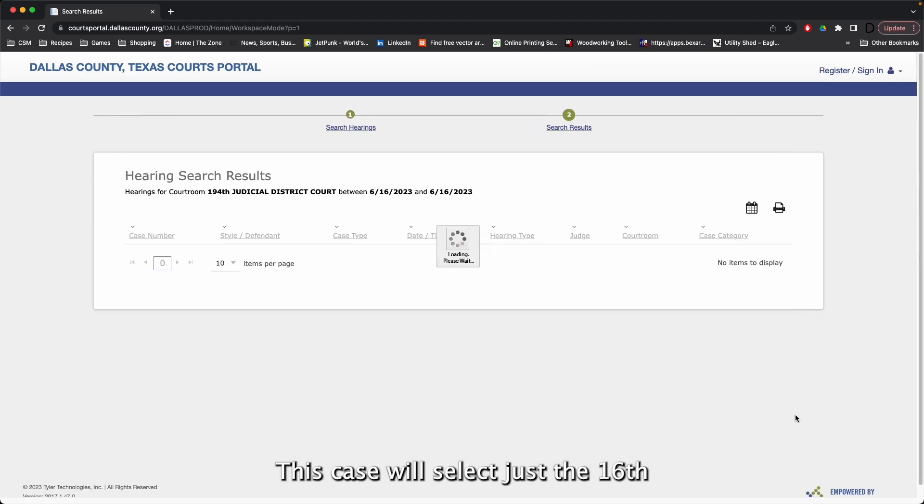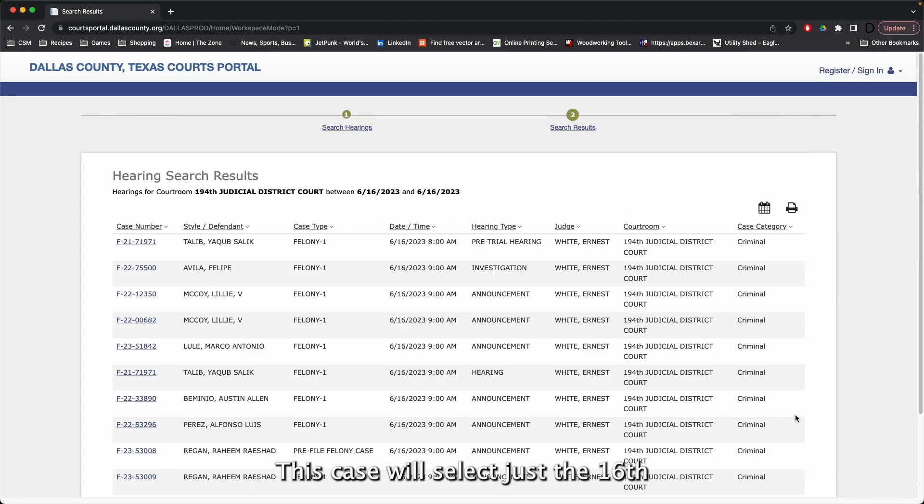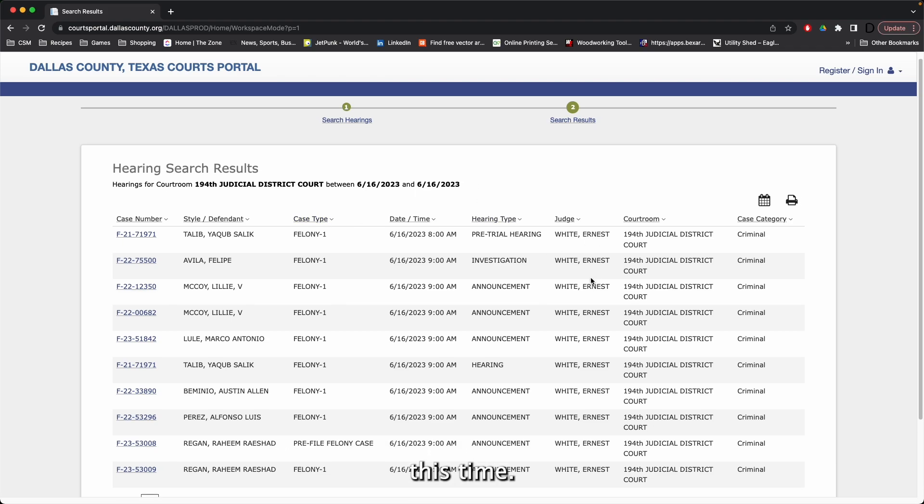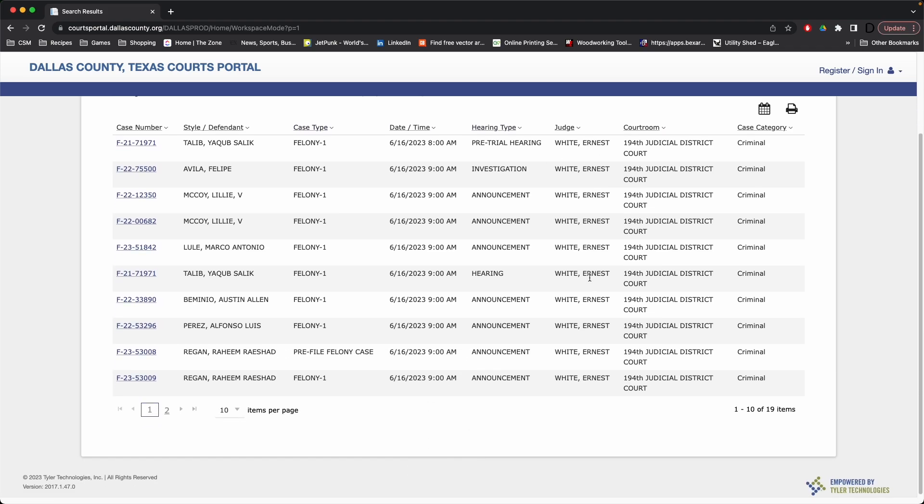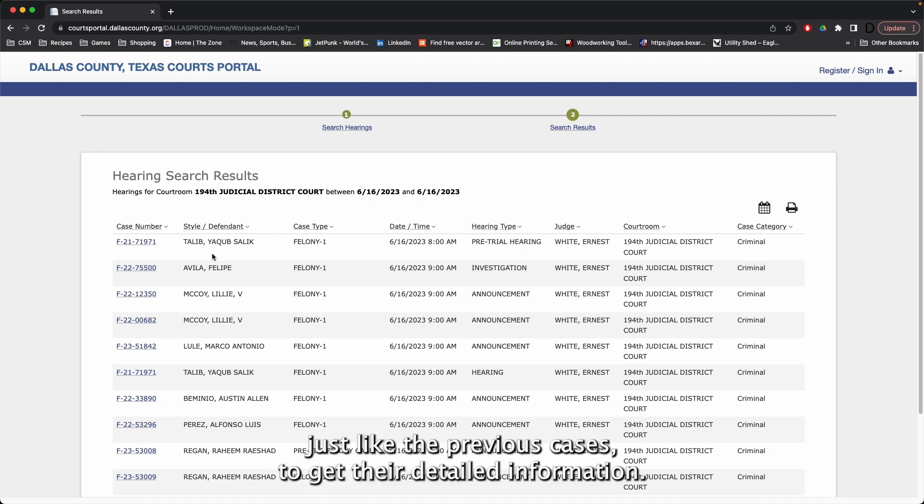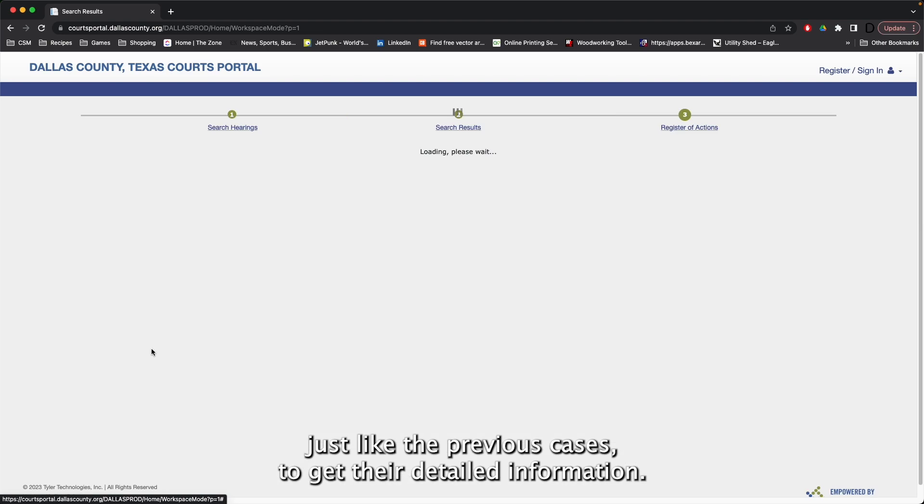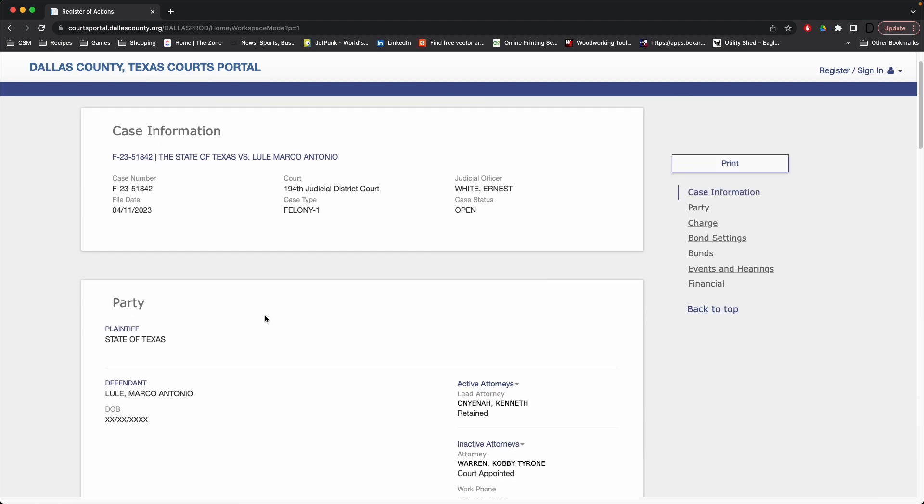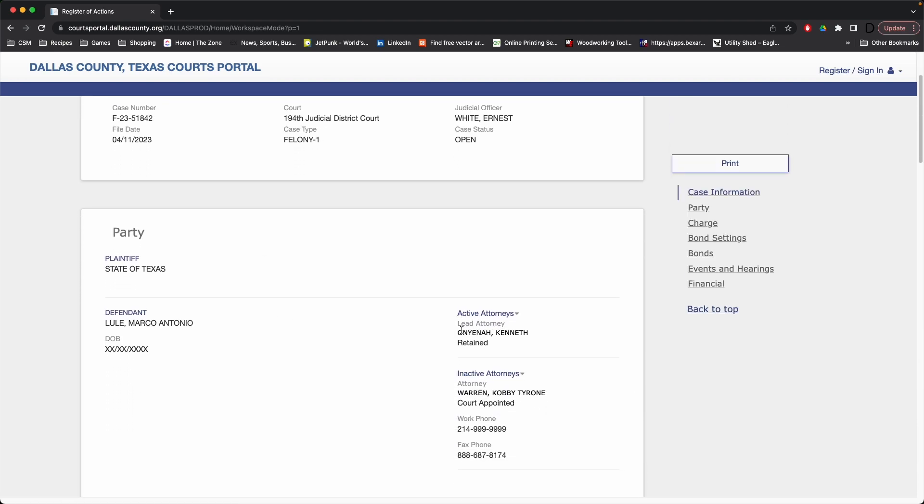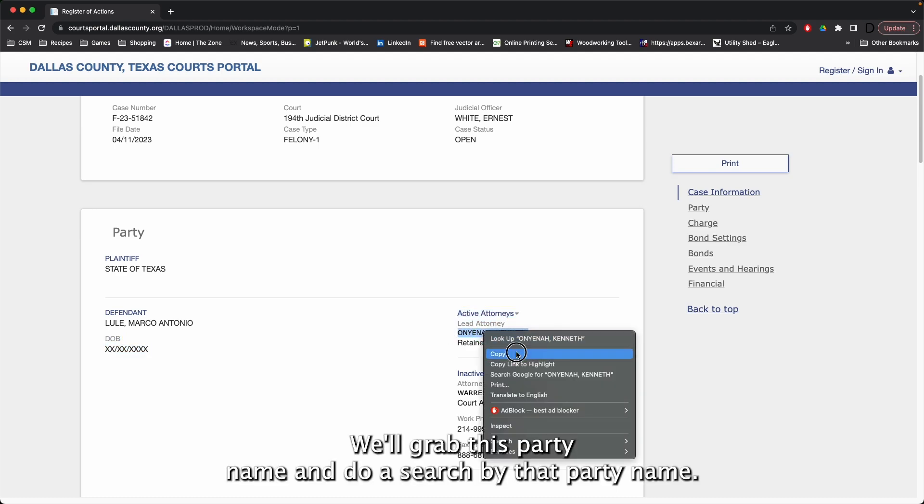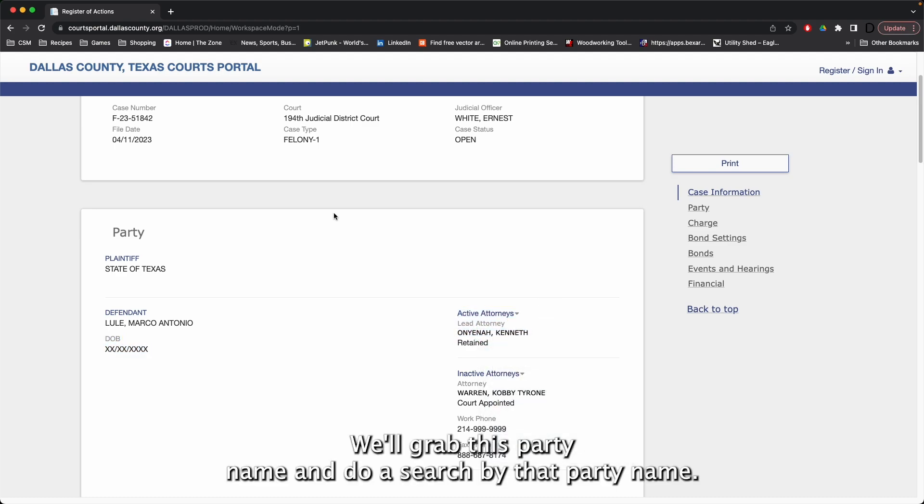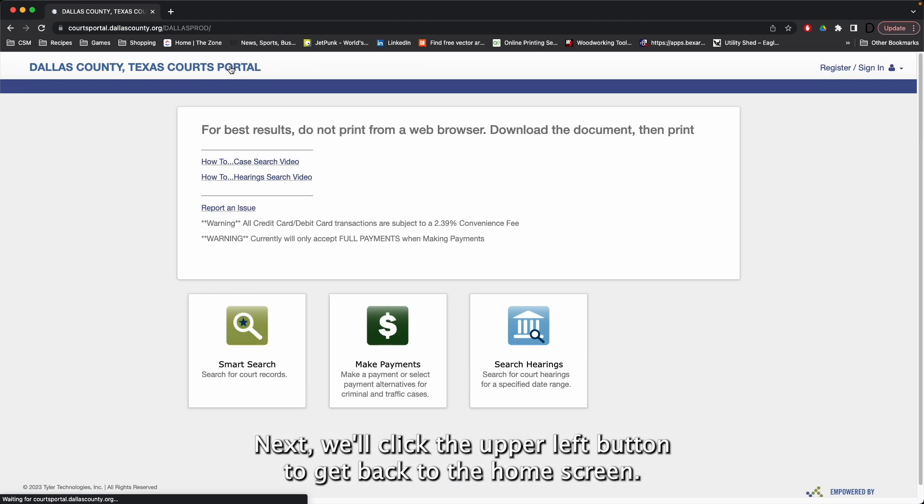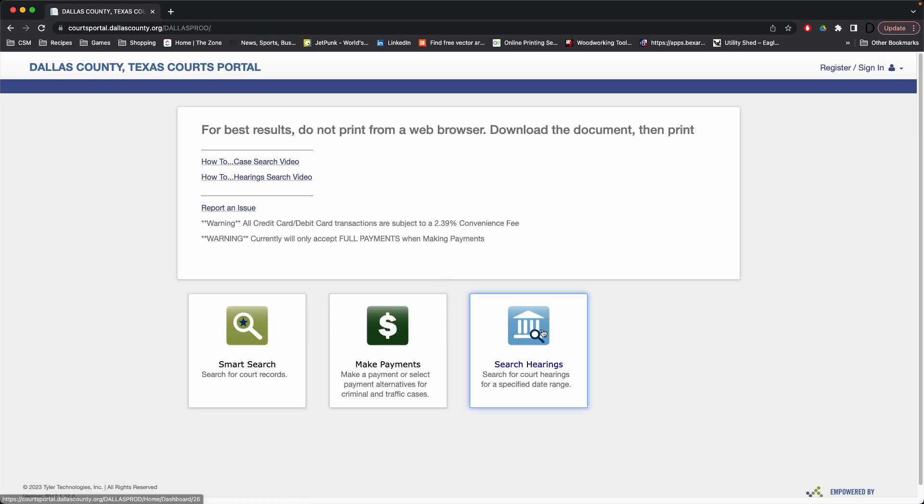This case will select just the 16th and it will give us just those results. Notice we did not get that warning that we are over 200 cases this time. We can click into any of these just like the previous cases to get their detailed information. We'll grab this party name and do a search by that party name next. We'll click the upper left button to get back to the home screen.